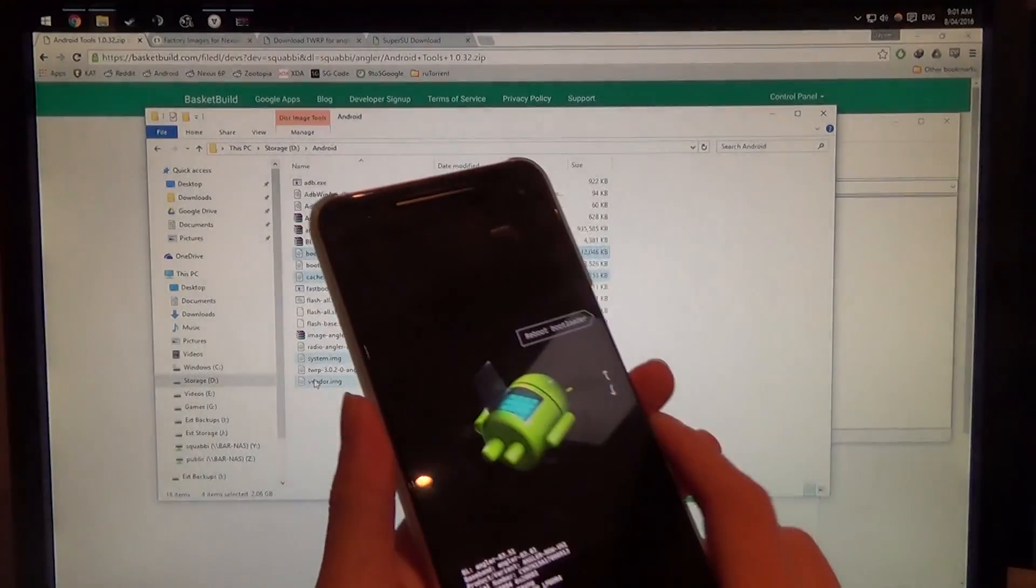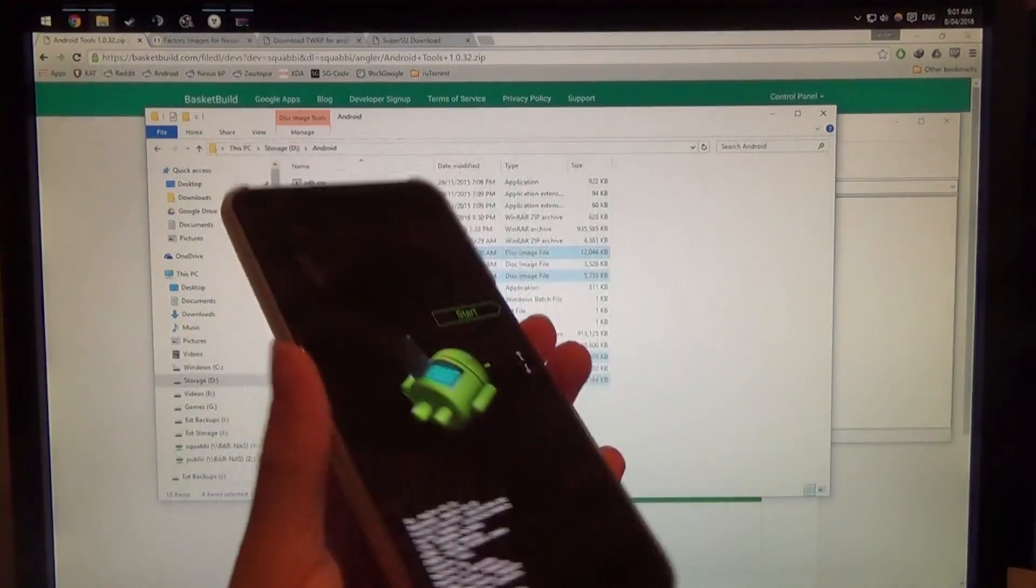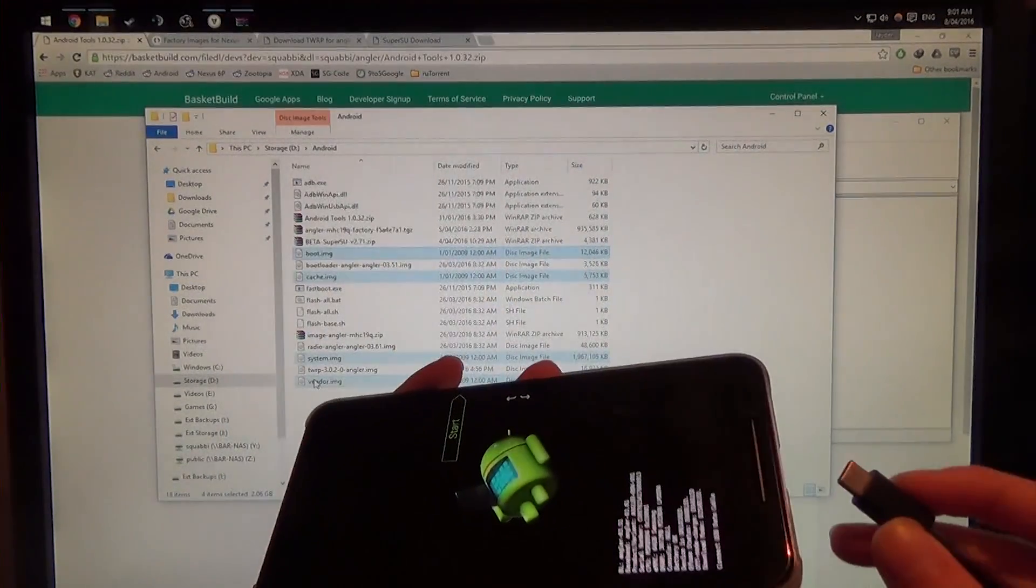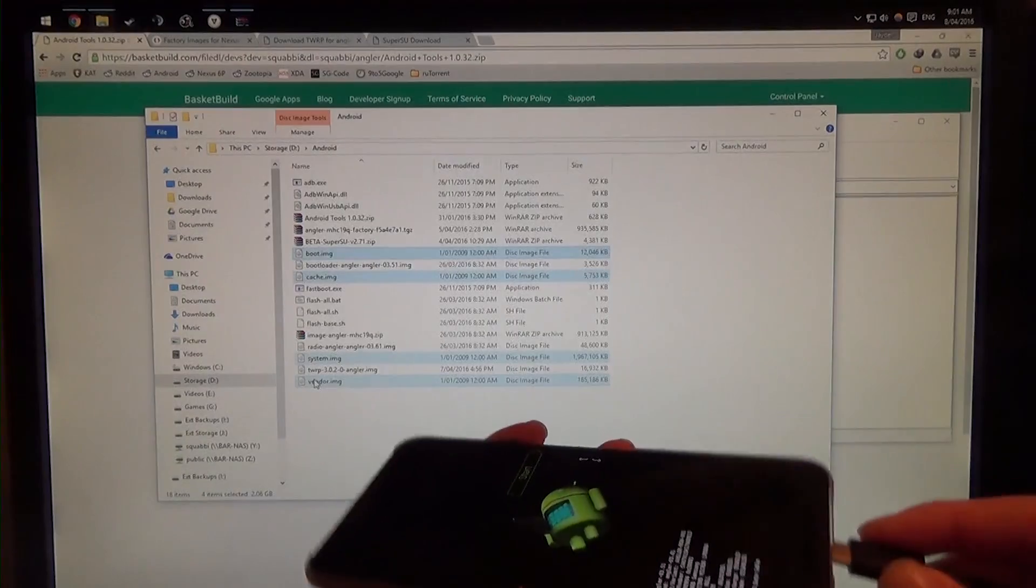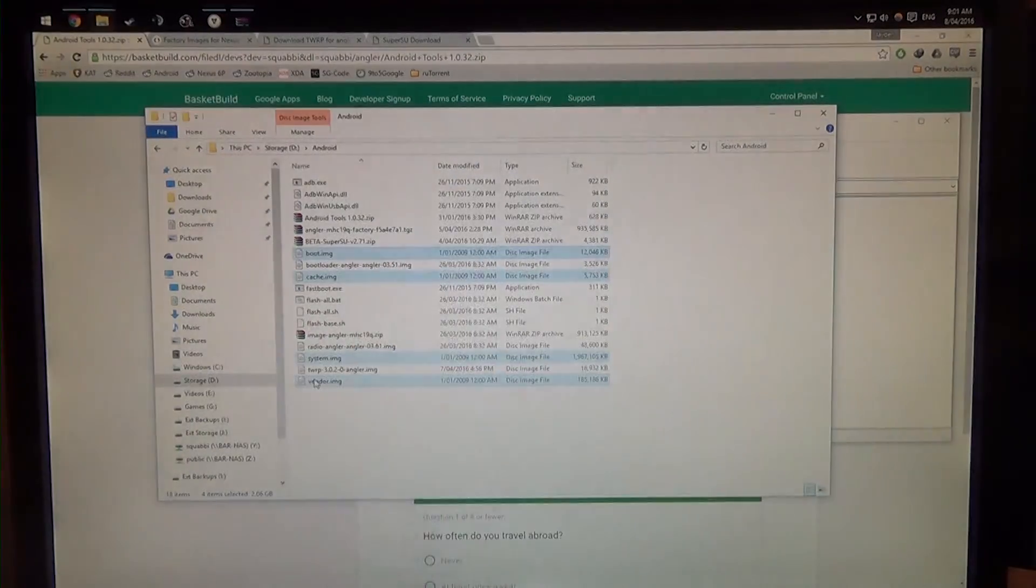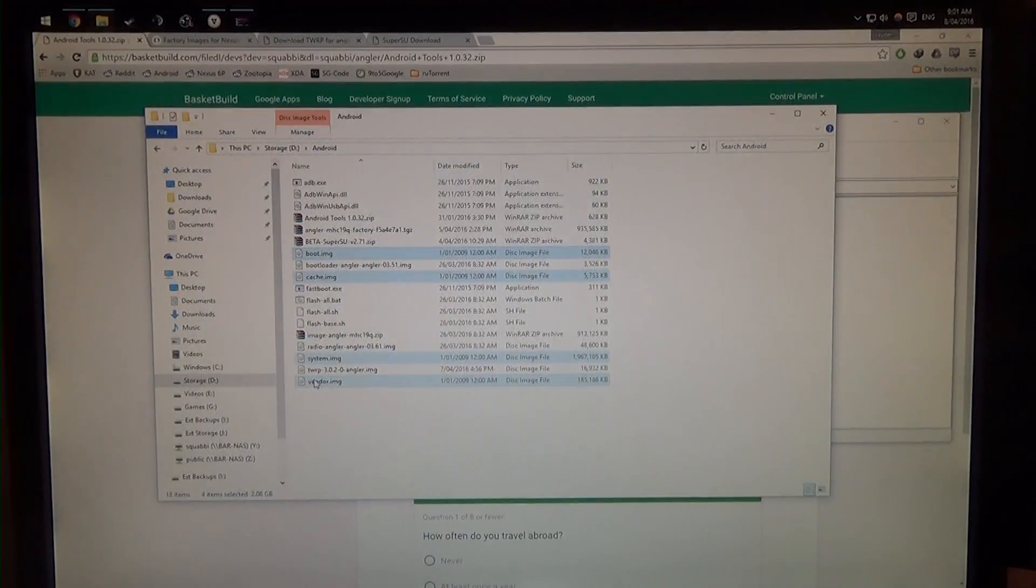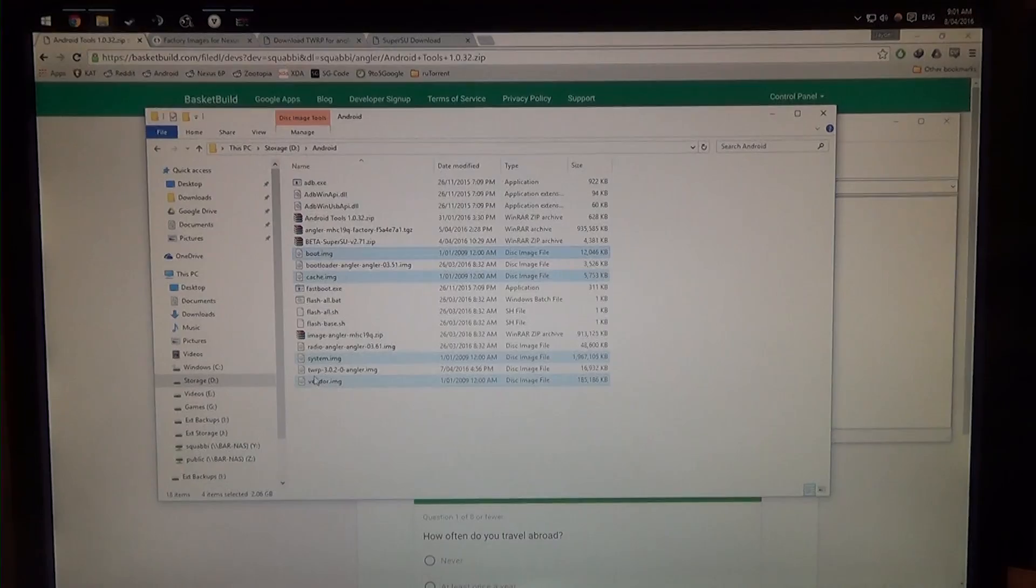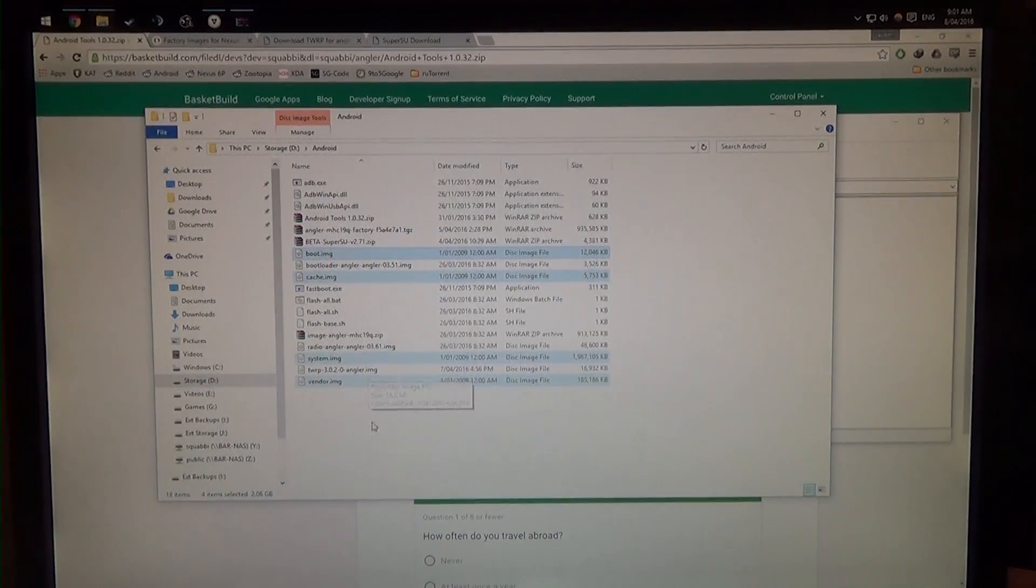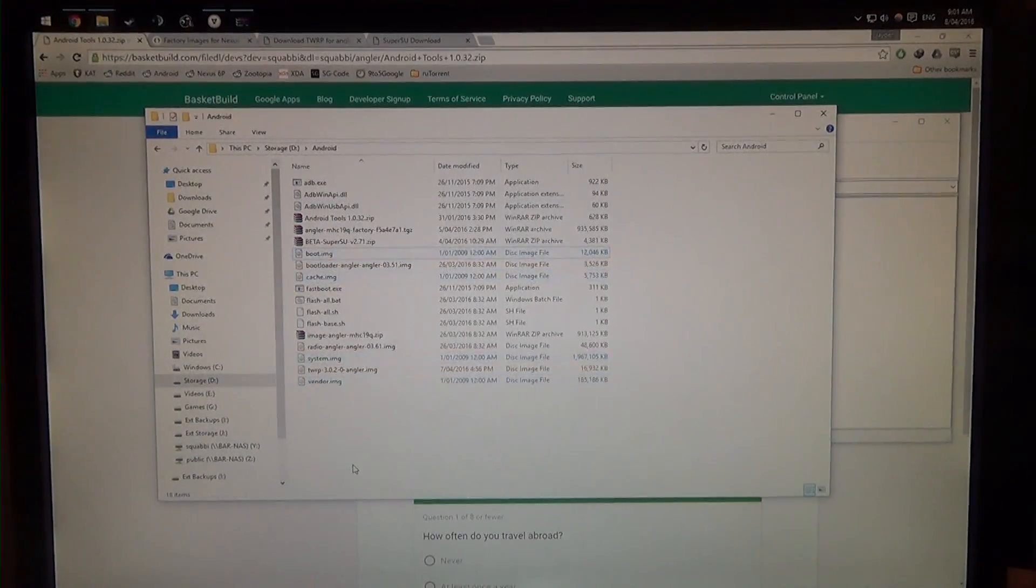Alrighty, so once that's in there, you can just leave it at start or whatever, and just plug in your phone, just like that, and we can set that down. And now all we need to do, so now we've extracted all our images.